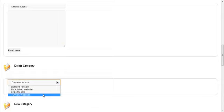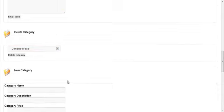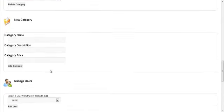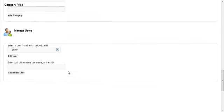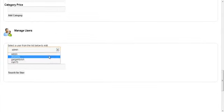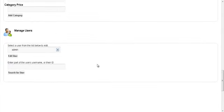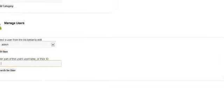You can control your categories here by deleting them, add new categories, and you can also manage users. And also search for users in the database. Obviously when you edit a user, you can change the credits, you can ban them, and you can also send that user an email as well.